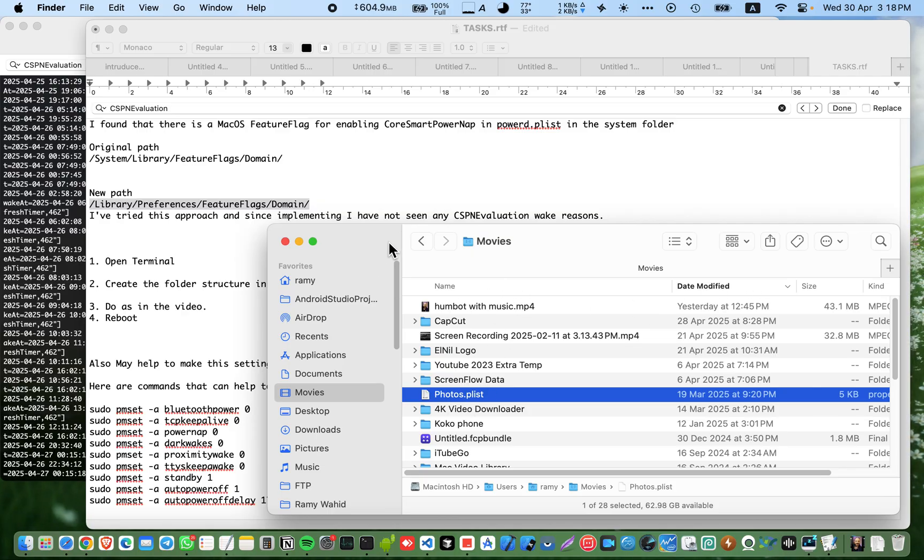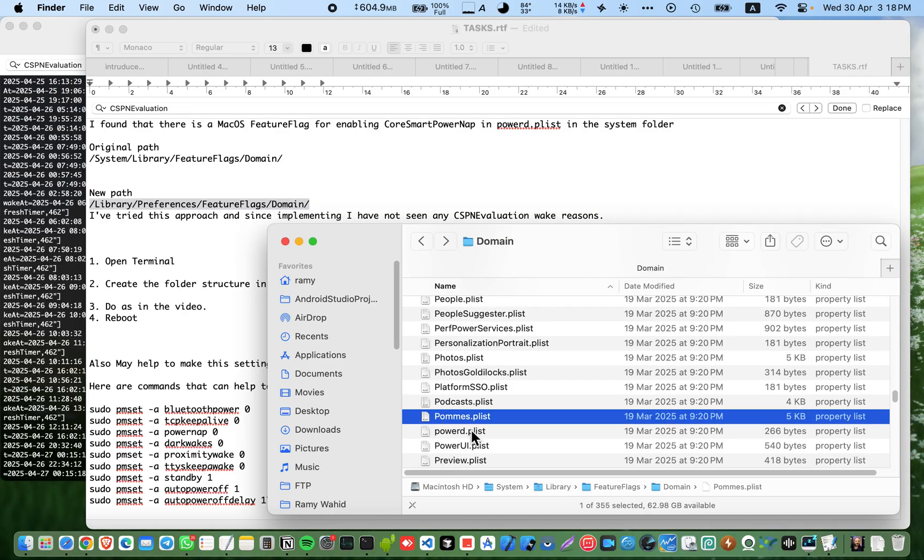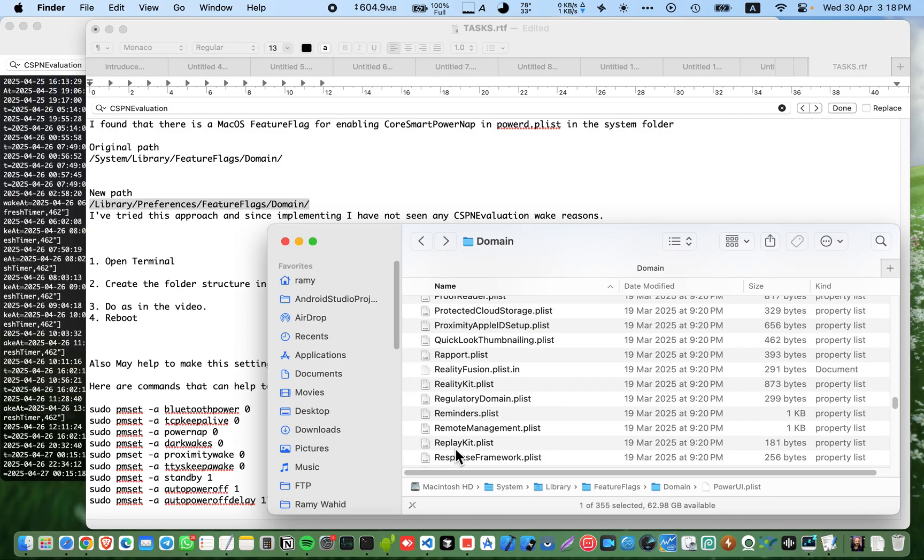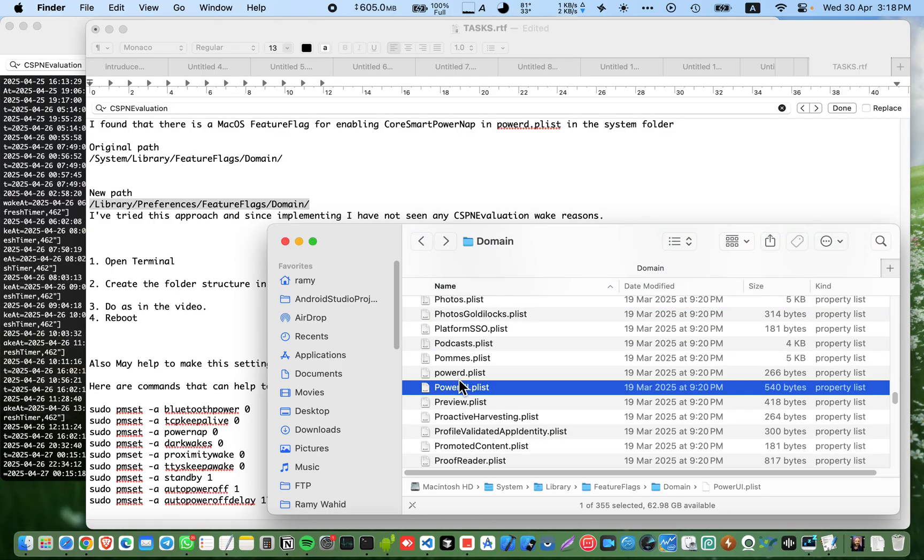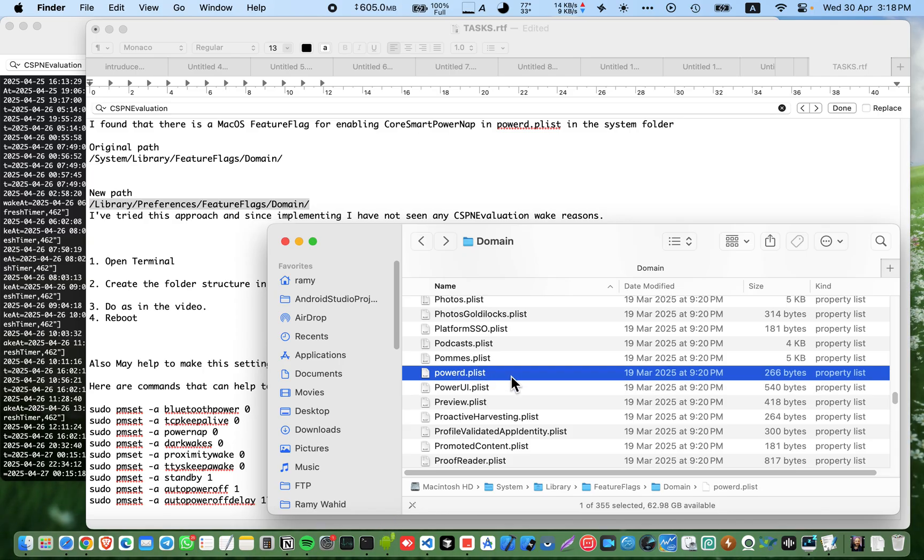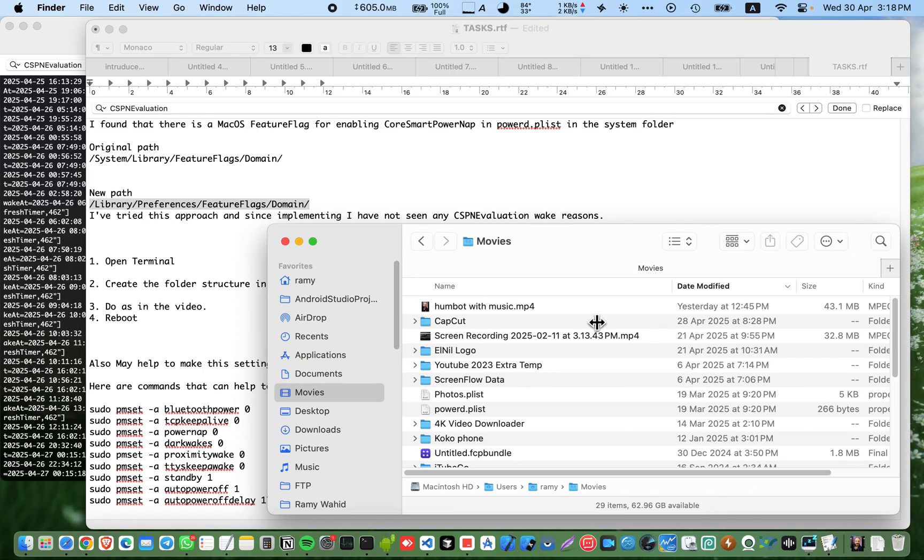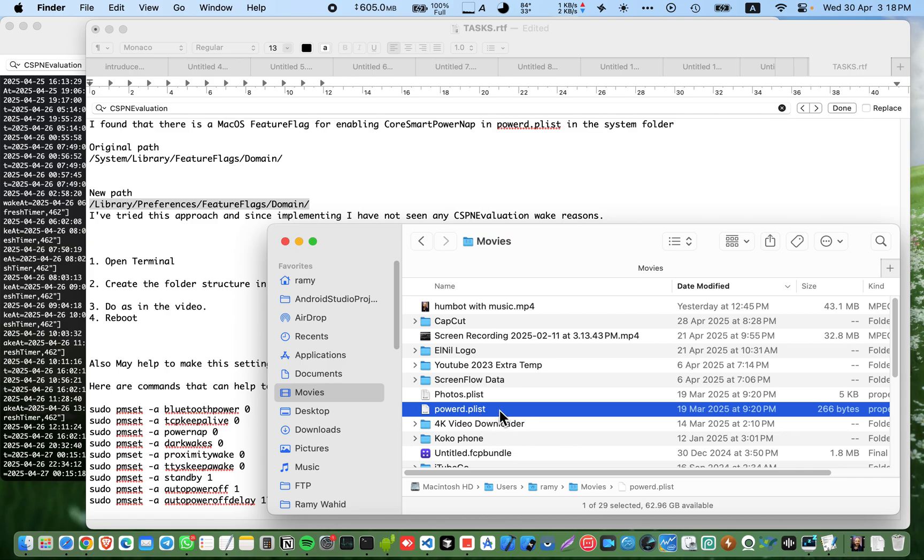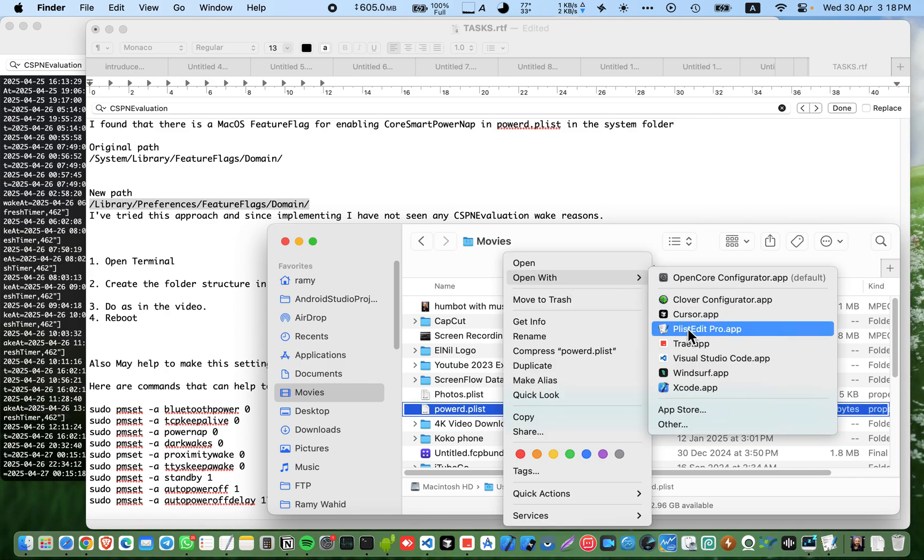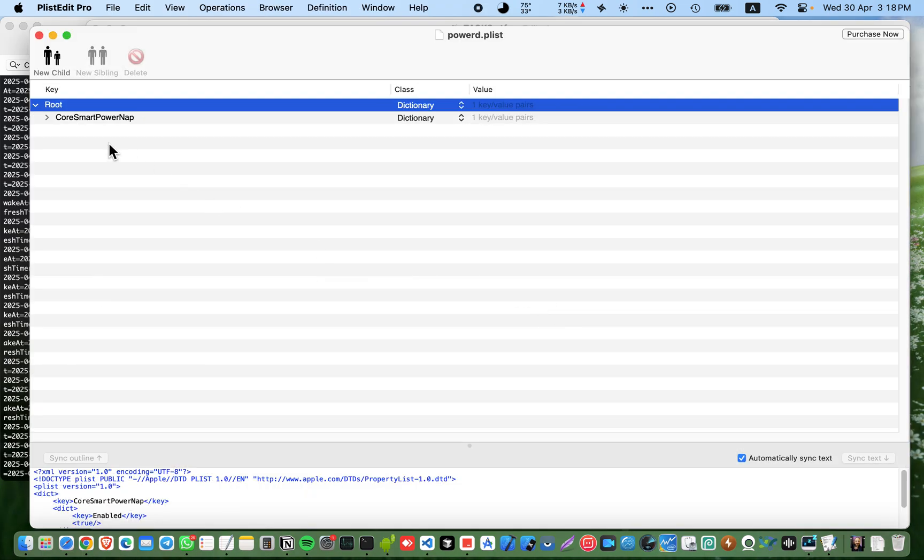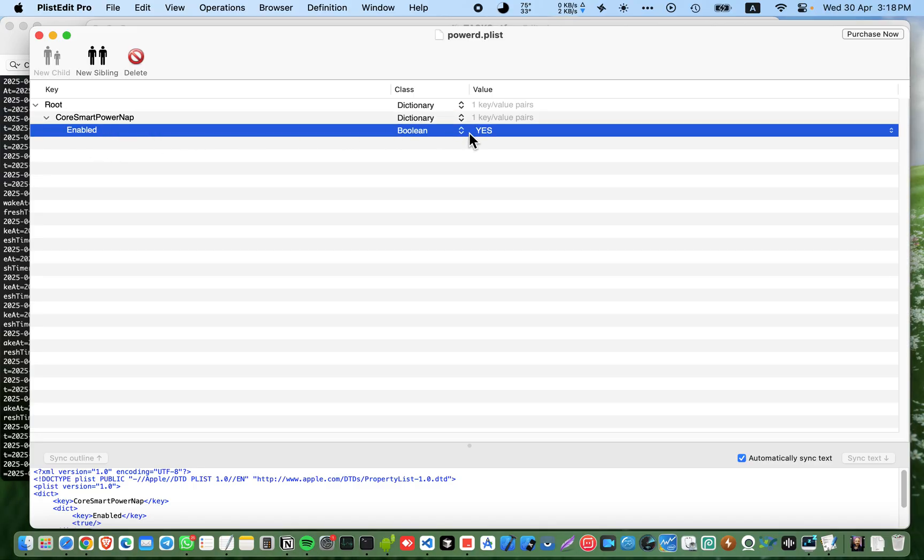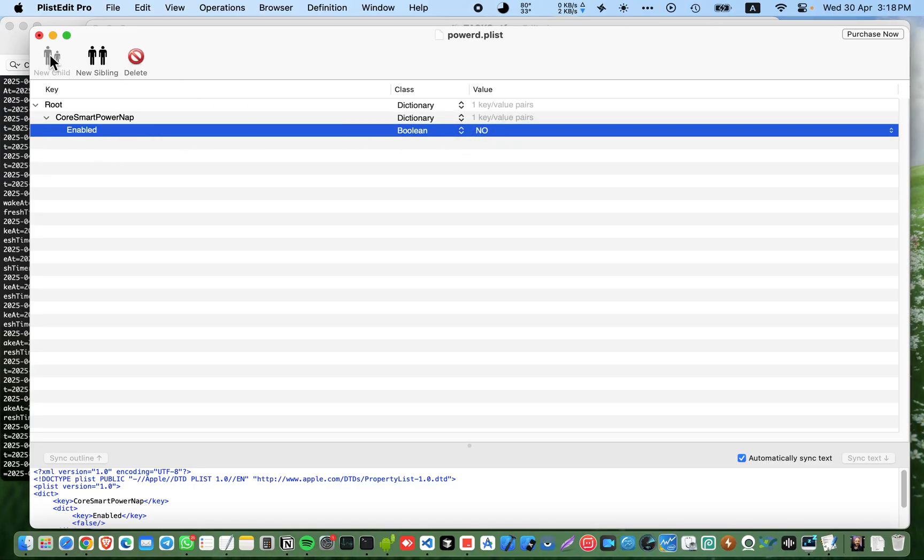I copied the wrong file. I need the power, wait. This is it, just copy here.